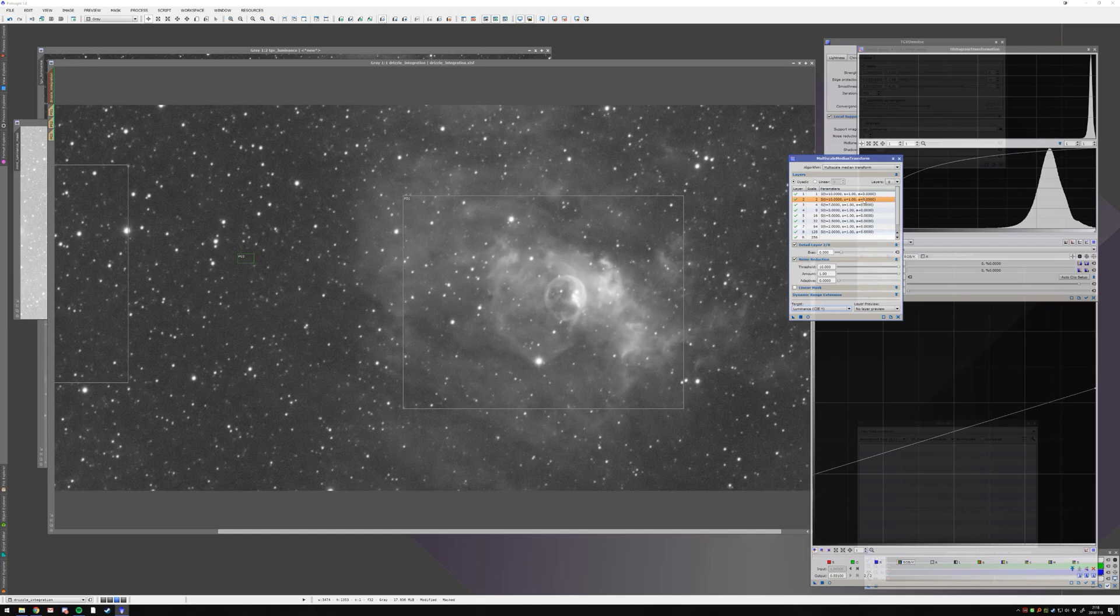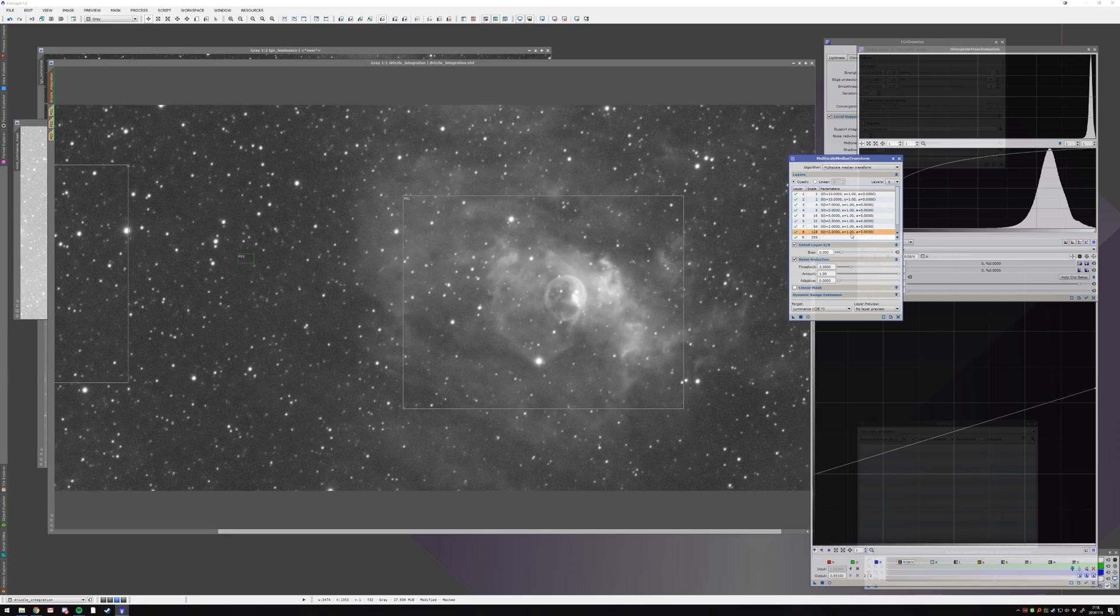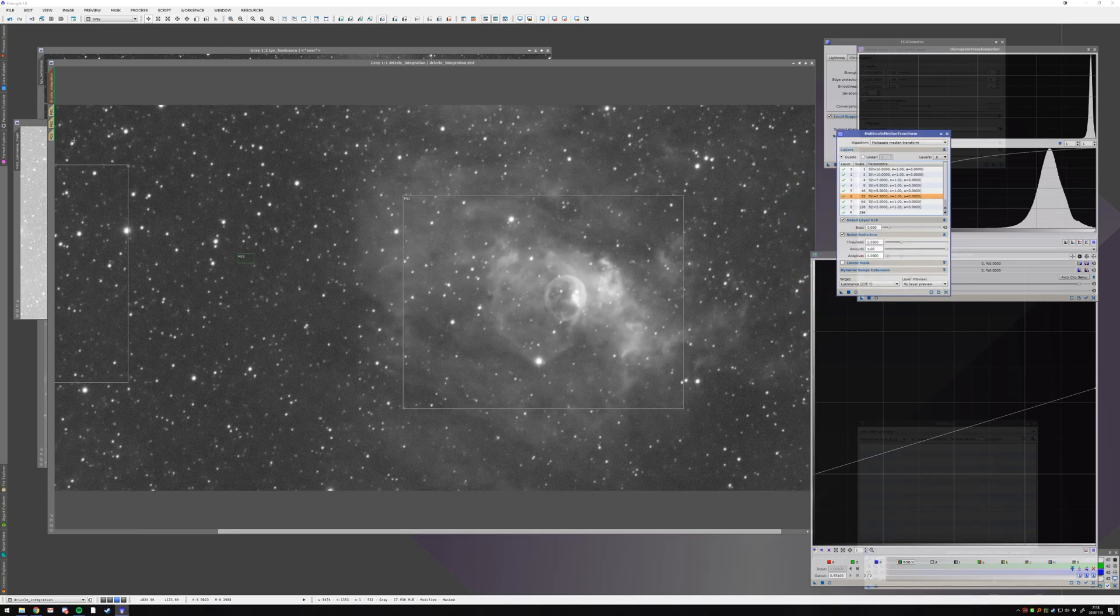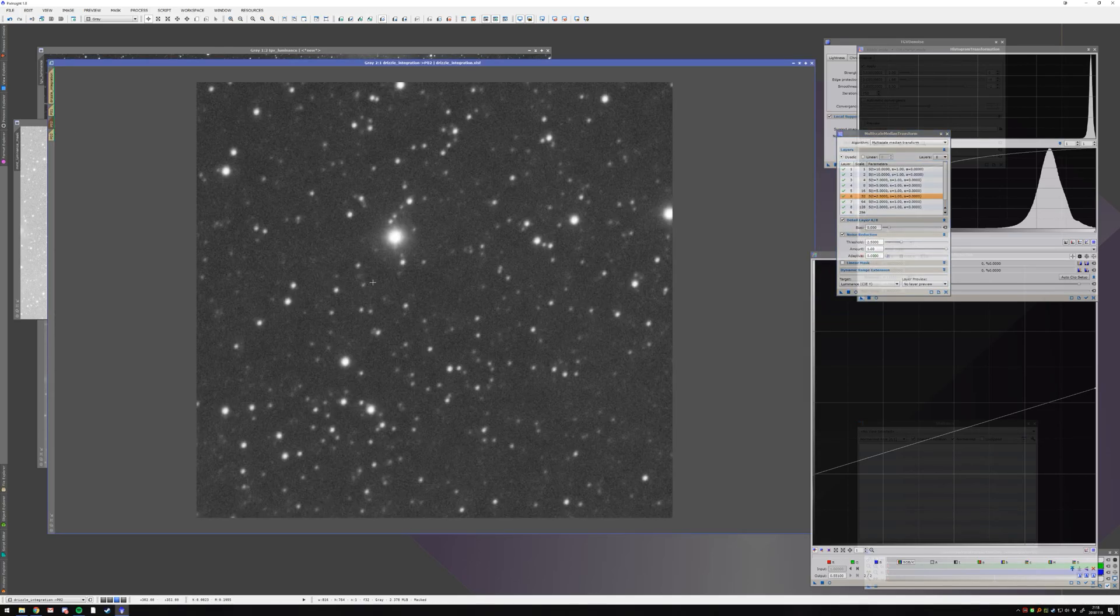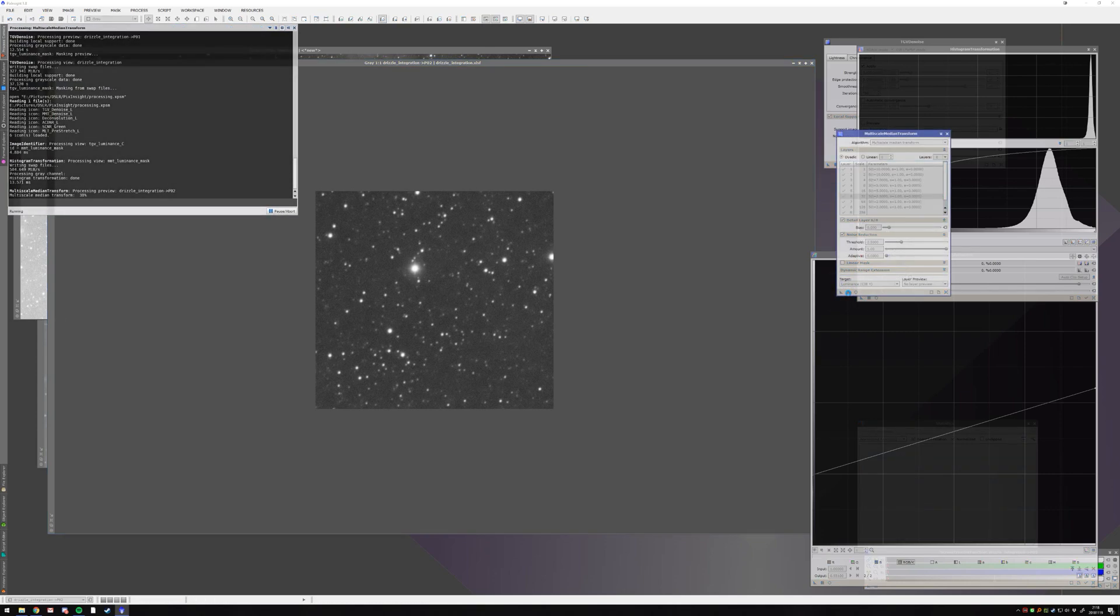And this is like a very, very strong MMT. It's like super strong multi-scale median transform here, a very high parameter, strength of one, and so on and so on. You can also play with adaptive, but that's just taking ages to run. And what I'm going to do is I'm going to take that and apply it to my previews.